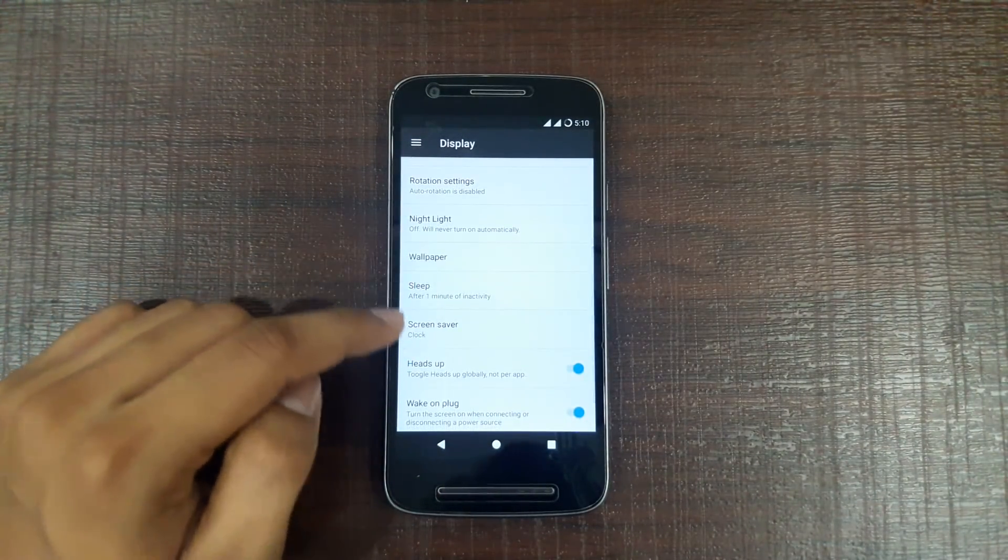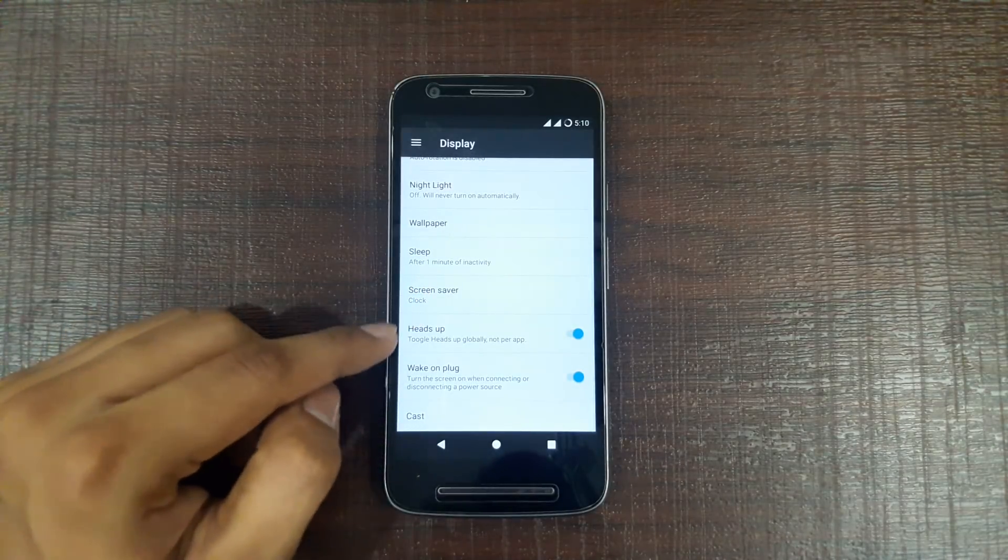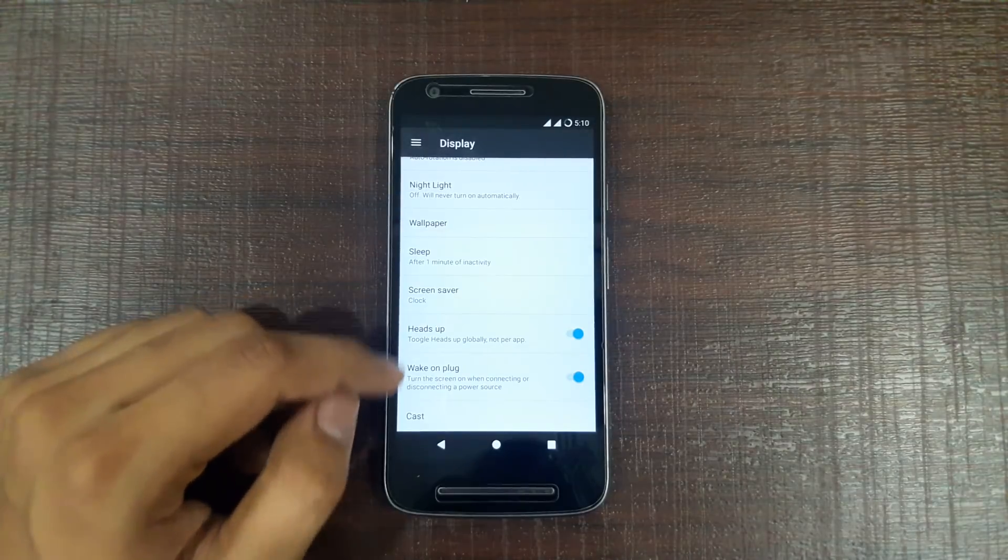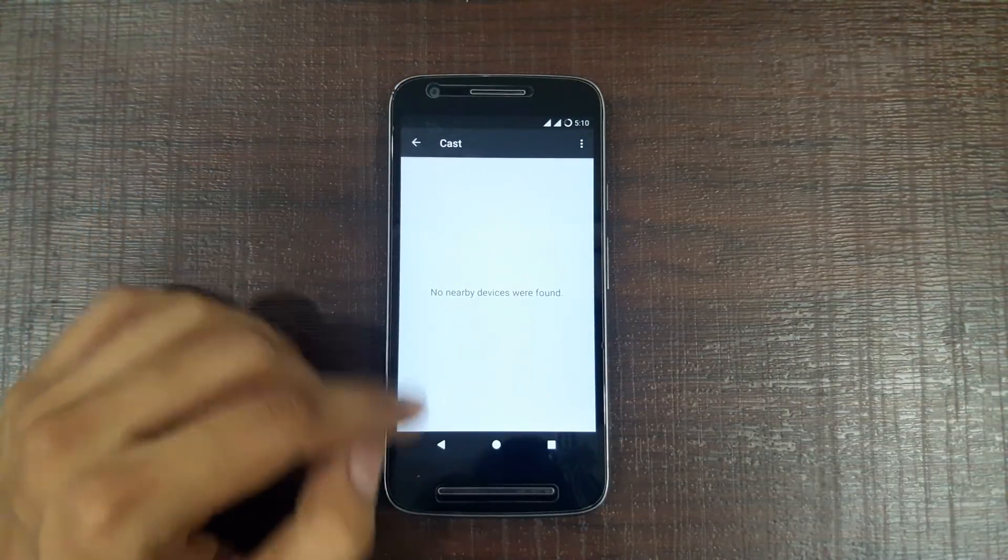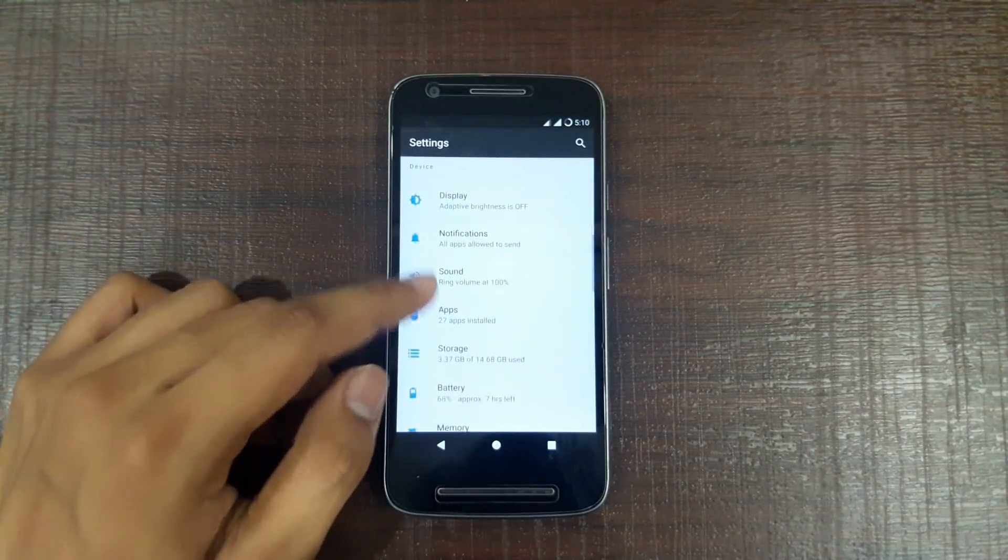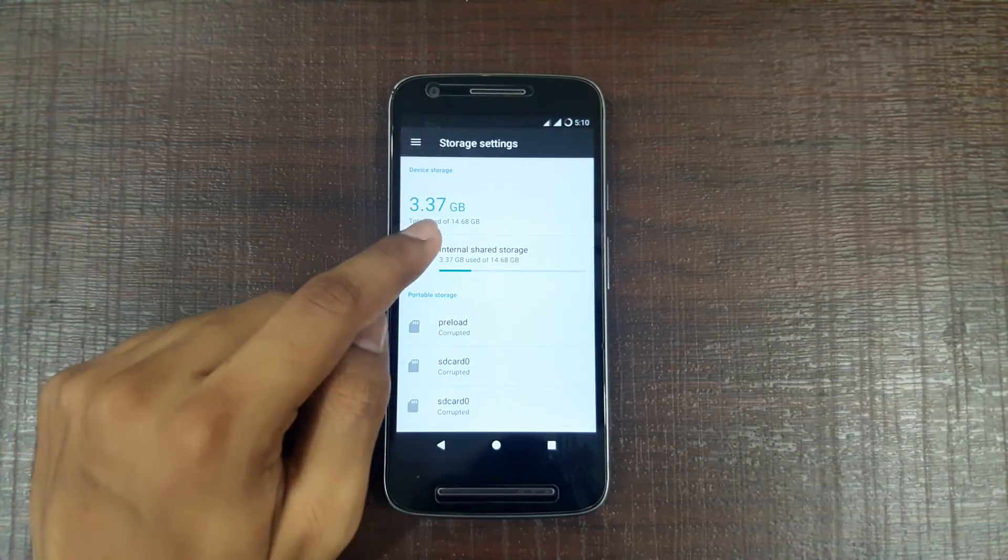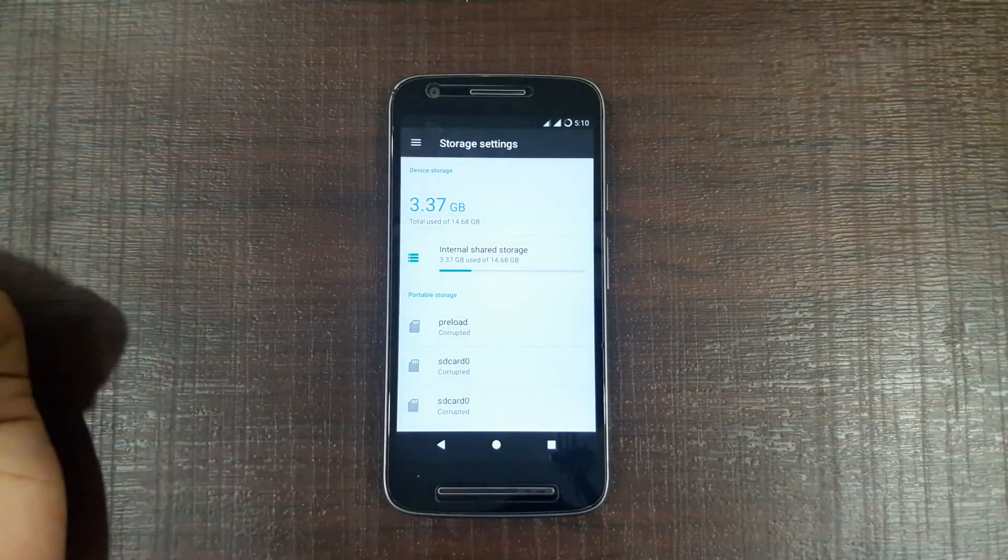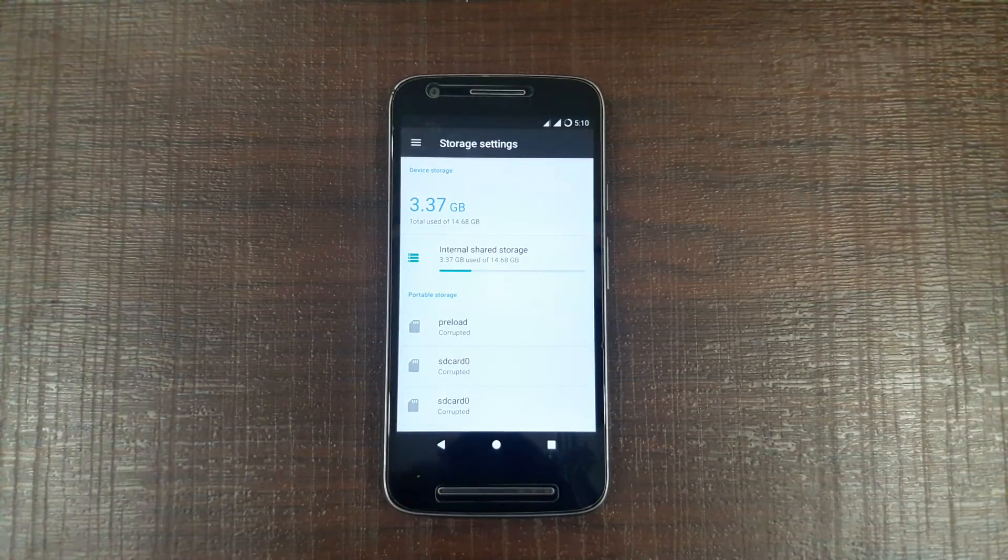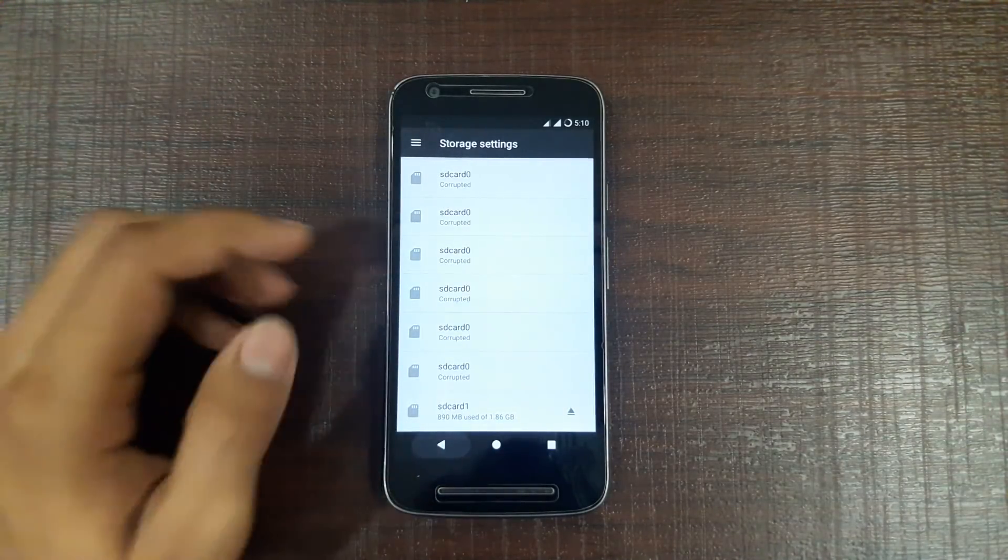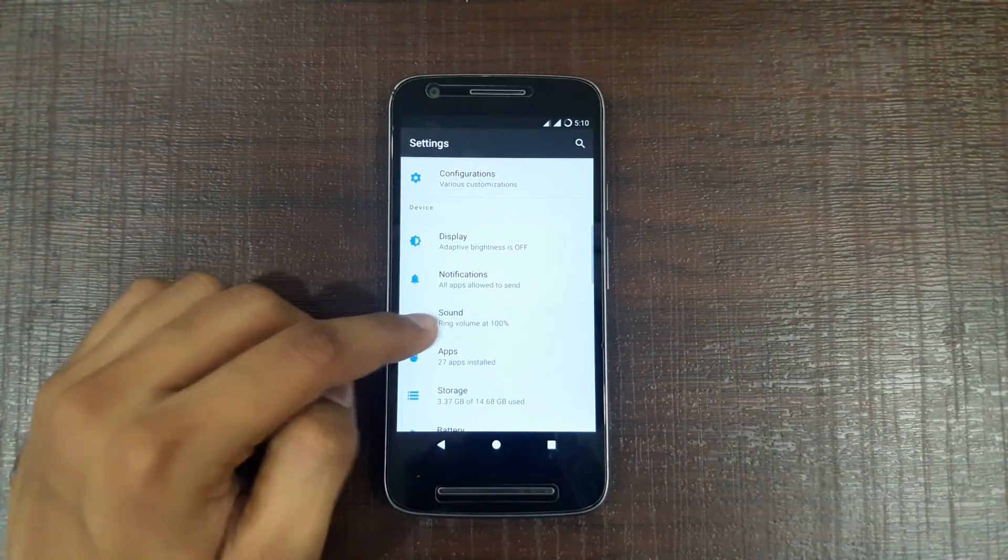The cast screen is also present here. We can plug in the cast, which was not present before. Let's move into storage. So 3.37 GB is being used by this OS. I haven't installed any apps till now, and I don't know why this SD card 0 corrupted is written, but SD card is working fine.